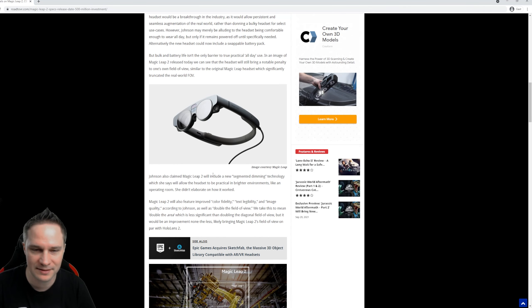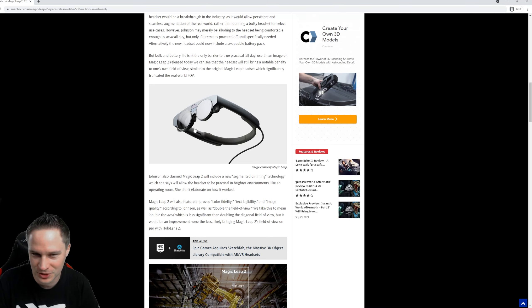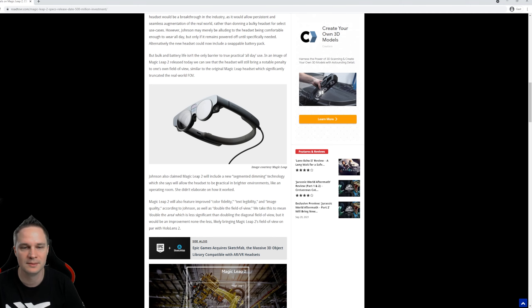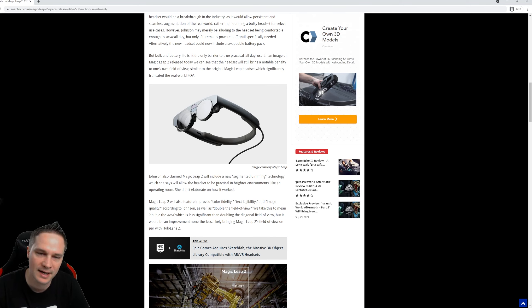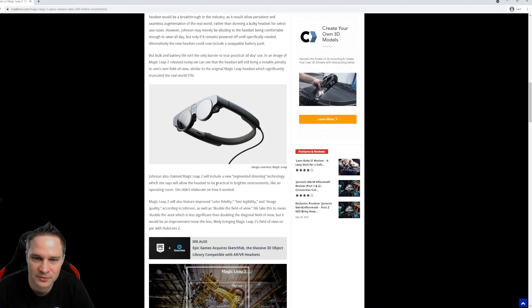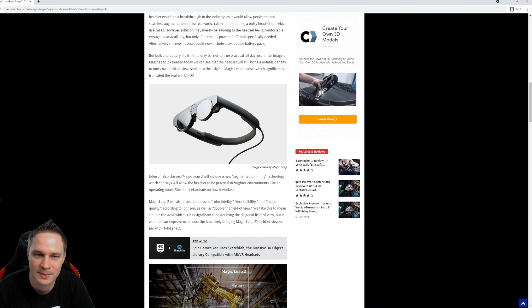I mean, when we check this out, it cannot be a really huge field of view. That's impossible with this thing. But it's just not for gaming. So I think it's fine. We will see that next year, 2022, when the Magic Leap 2 is on the market.